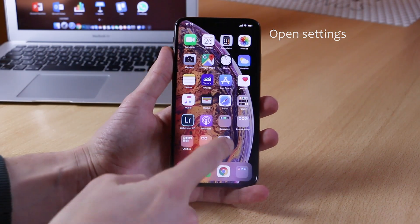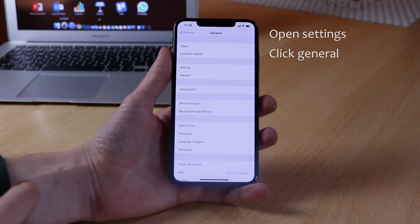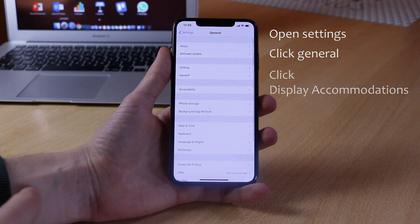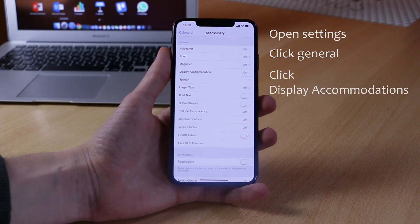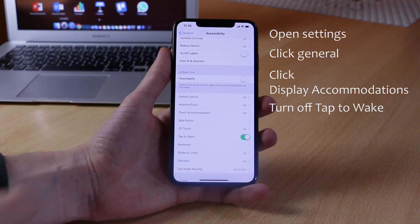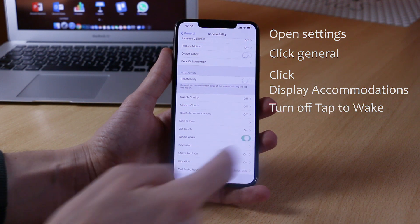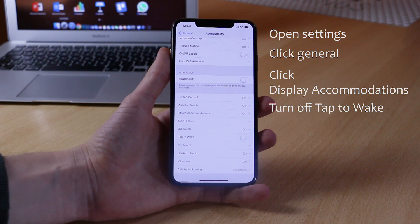If you want to disable Tap to Wake, the process is a little bit different but also quite simple. What you need to do is open up Settings, go into General, go into Display Accommodations, and simply turn off the Tap to Wake feature by clicking on the toggle and making sure that it is in the off position.